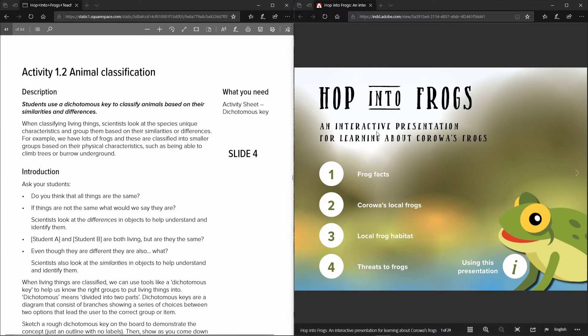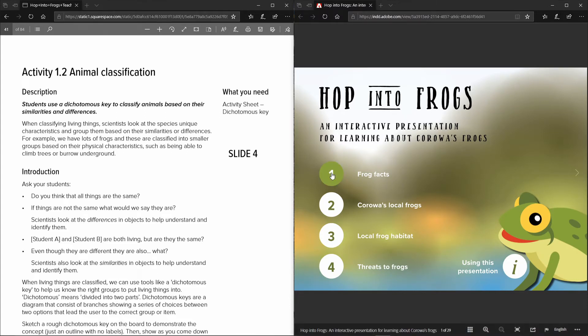So this is what it's referring to, this document. So you can just click on it, it goes through one, two, three, four in the same order as the teaching resource.